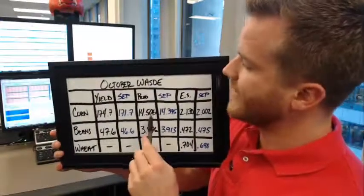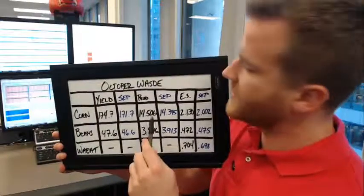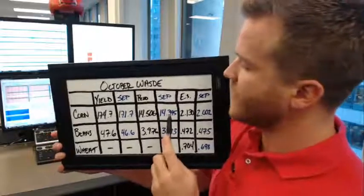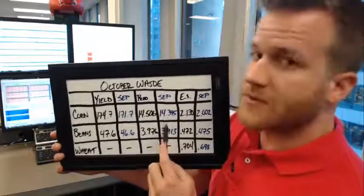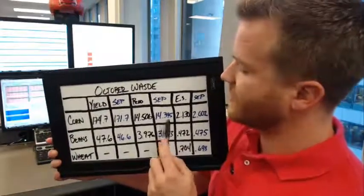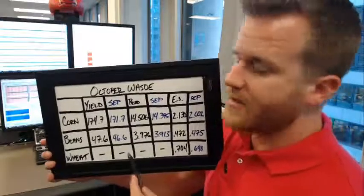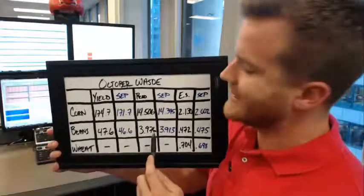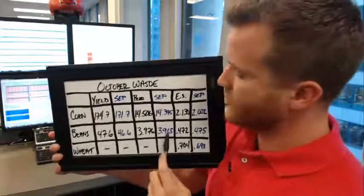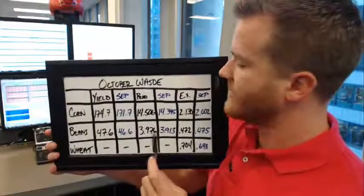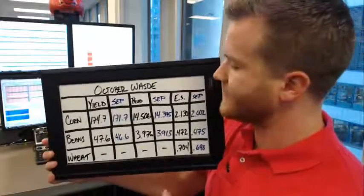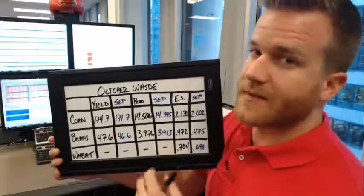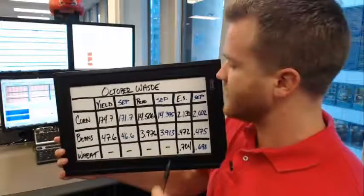For production, the average trade estimate is 14.506 billion bushels, raised from September's USDA number of 14.395. Beans are expected to come in at 3.976 billion bushels versus 3.913 in September. So sticking with the theme from yield, production is expected to come in higher than September.